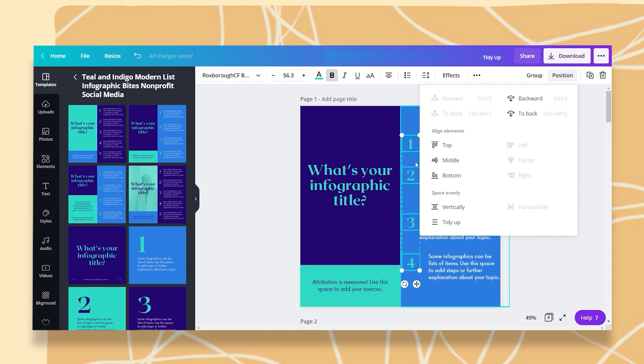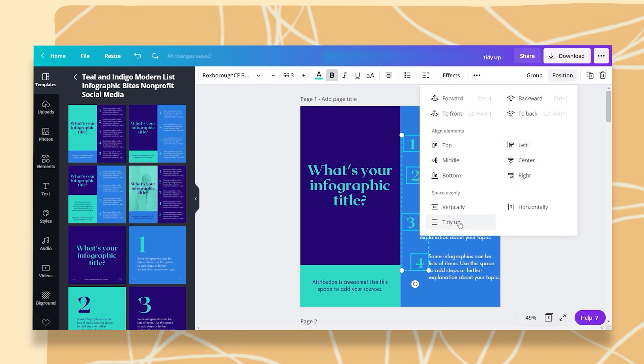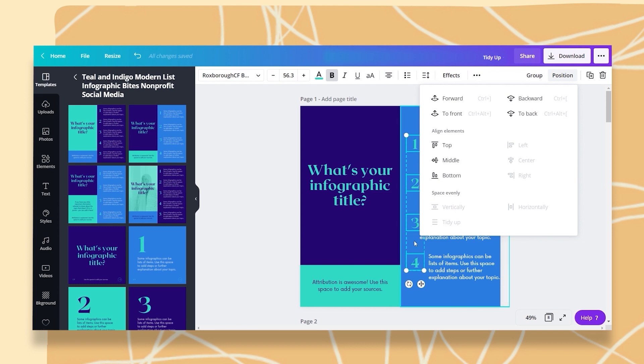If I want them to be aligned and have the same distance between each number, what I have to do is, let's just undo this, go to Position and click on Tidy Up. Tidy Up will align them to the left and keep the distance the same.